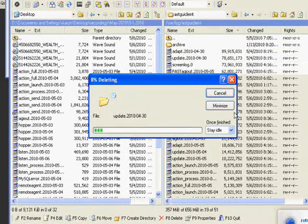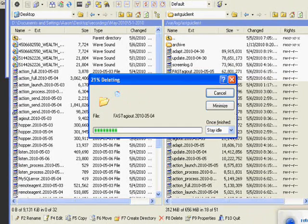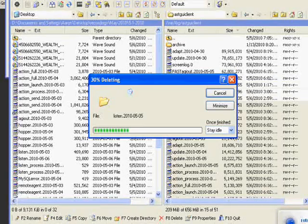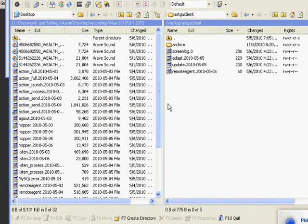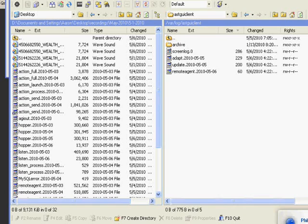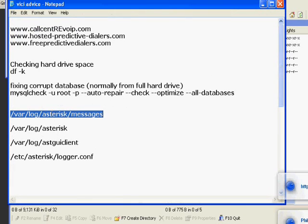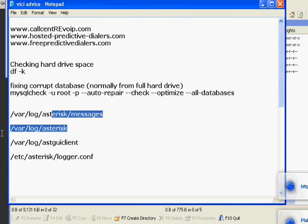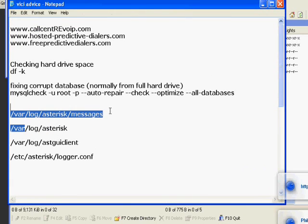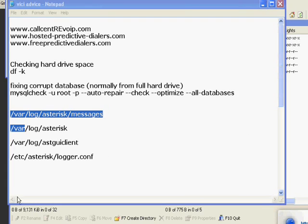Okay, so to date we've deleted asterisk messages, anything in the asterisk folder, and everything in astguiclient.